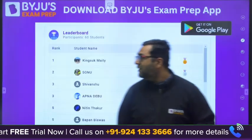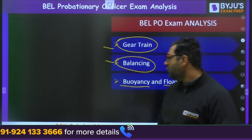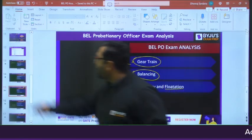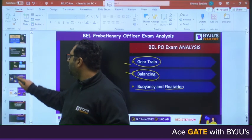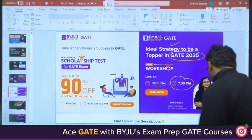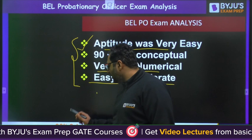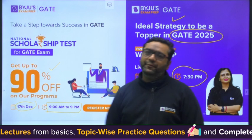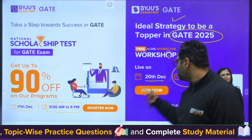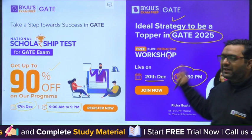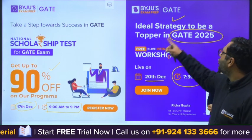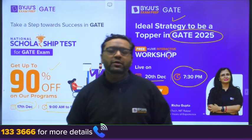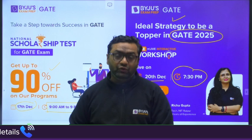For those preparing for GATE, there is an important thing they can do today — appear for the scholarship test. Today up to 9 p.m., you can appear for the scholarship test to get up to 90% scholarship in the GATE preparation program. There is also a workshop on 20th December at 7:30 p.m. by Richa Gupta ma'am on ideal strategy to be a topper in GATE 2025. You can register for free — the link is in the description.